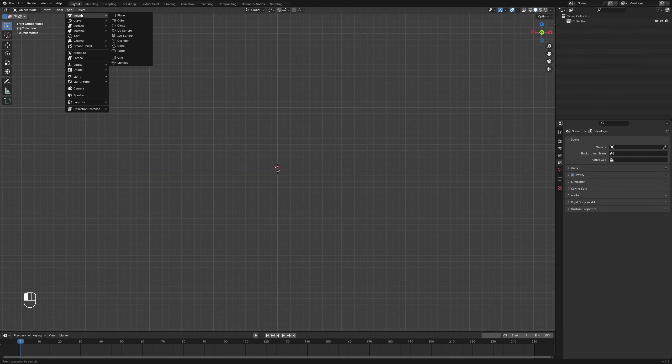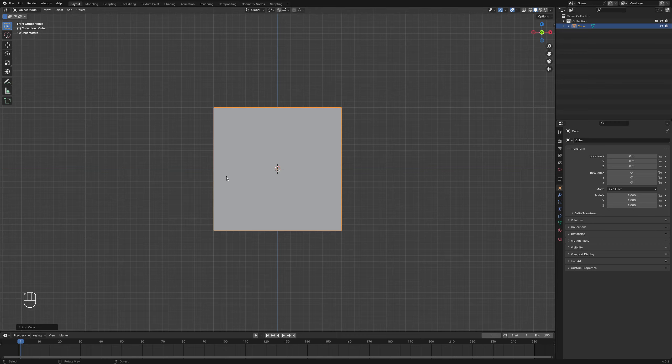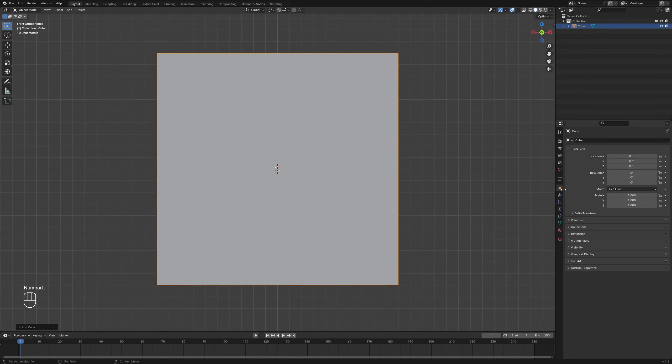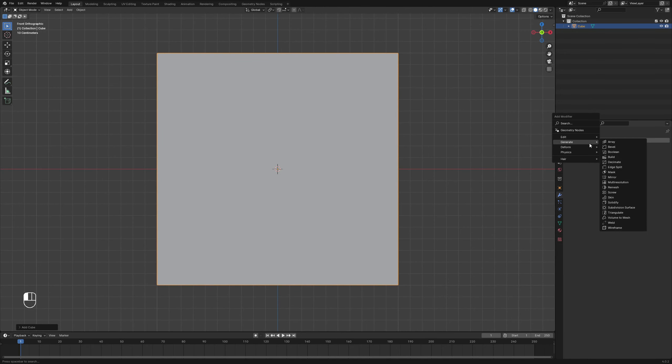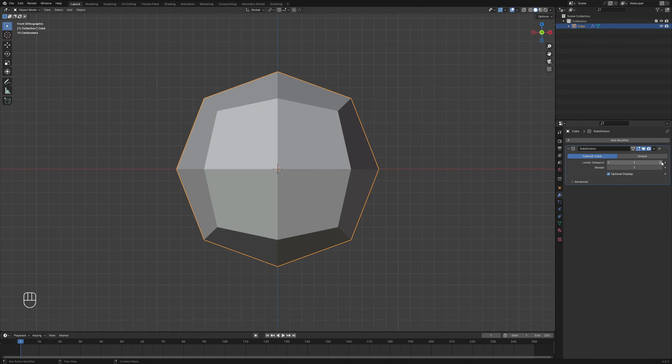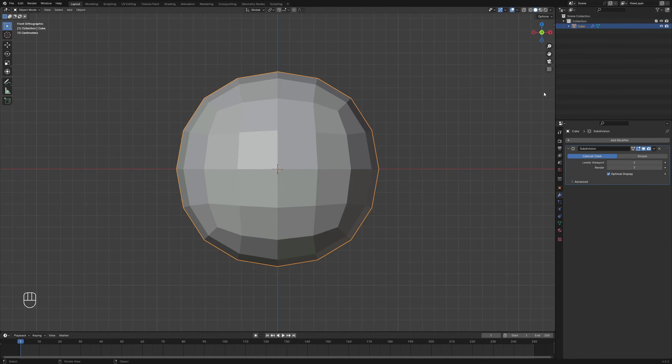Start with a cube as the base shape for the sphere. Add a Subdivision Surface modifier and set Levels Viewport to 2.